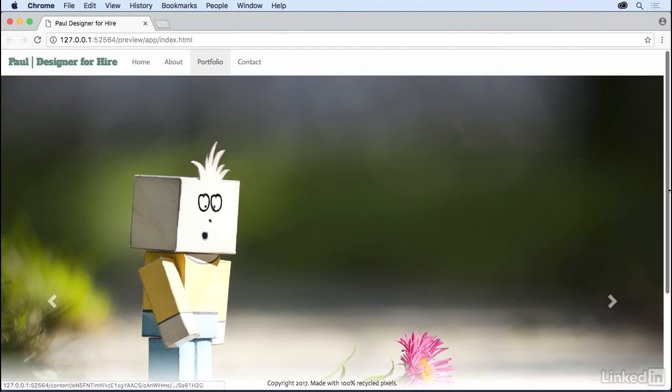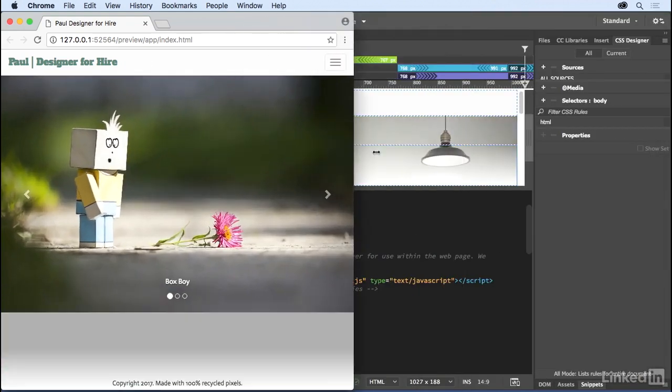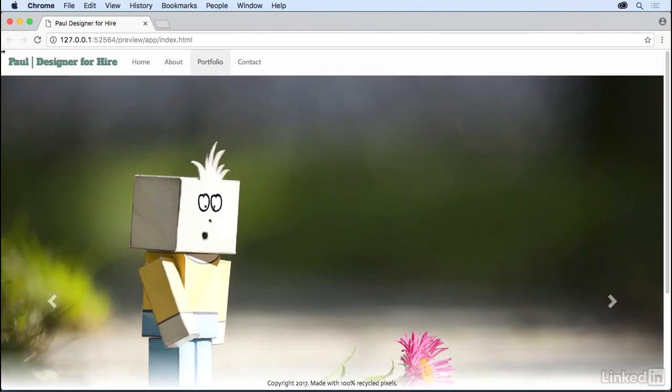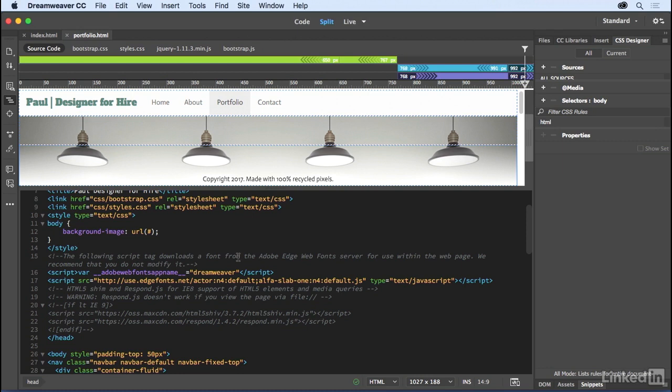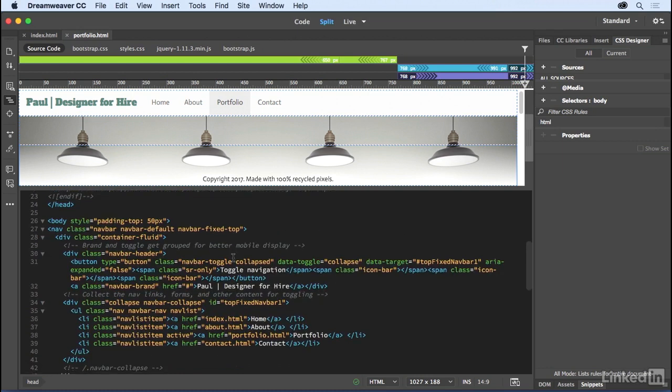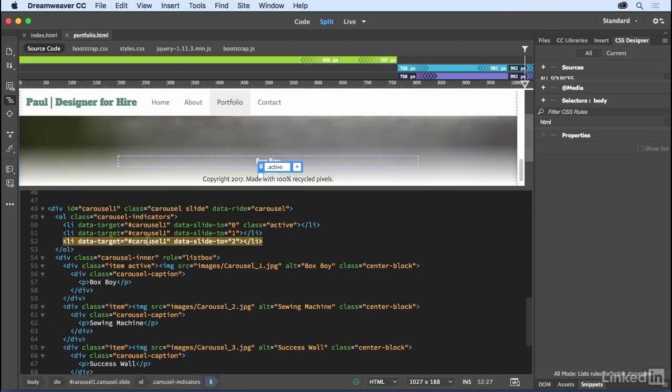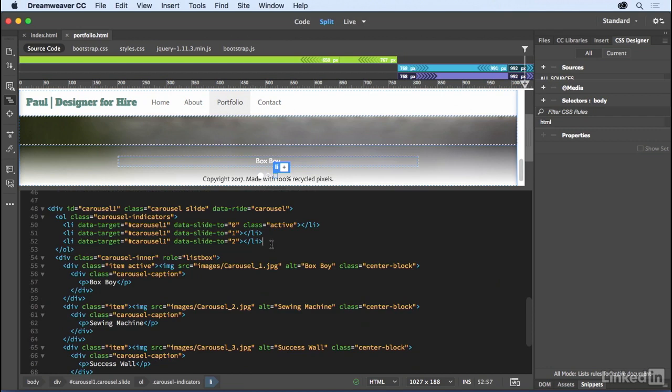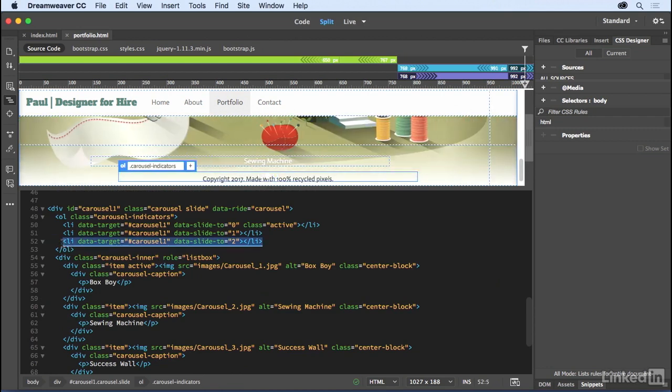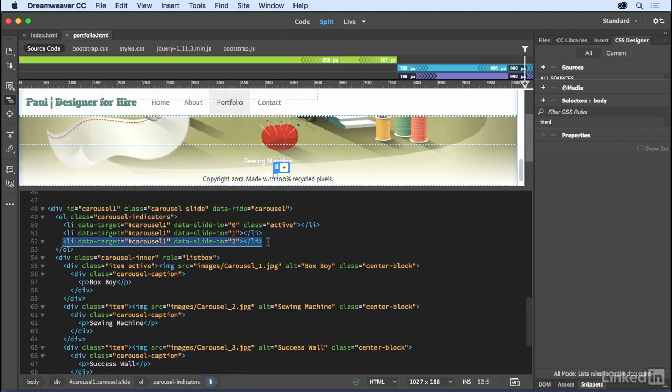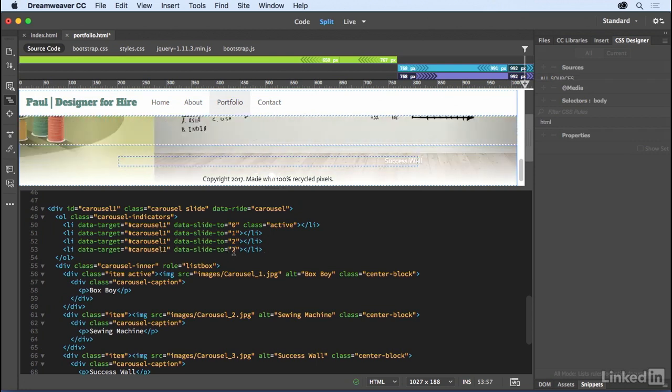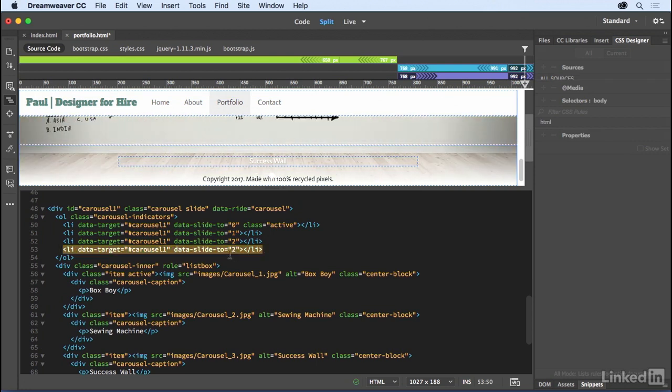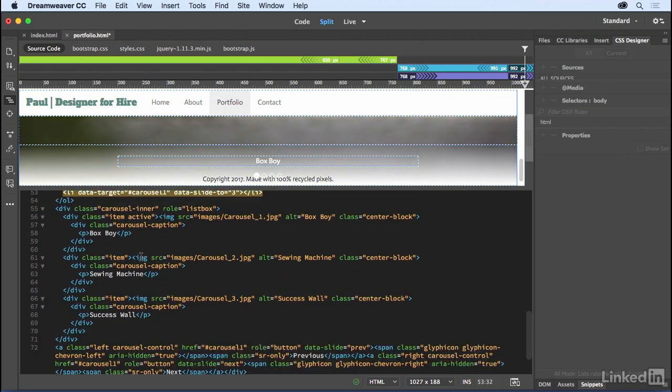And I can even just change that from a gray to something else. But all in all, that looks pretty good. Let's look at adding additional items. Because as I scroll down, I can see here are my data targets, right? So I have zero, one, and two. If I want to add more, it's just a matter of copying that, pasting it. And now I can have data three, for instance. And I do want to just keep that as carousel one.